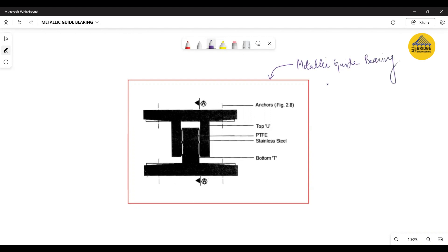If you are a bridge design engineer, you must have used metallic guide bearings under some of your superstructures in one of your projects. But the chances of seeing a metallic guide bearing in reality — especially for people who work in consultancies restricted to design work only — is very rare. So in this episode, towards the second part, I will show you a metallic guide bearing on a bearing pedestal over which the superstructure will be coming very soon.